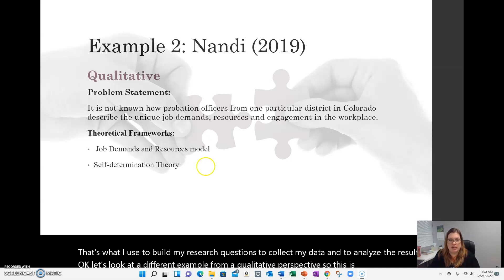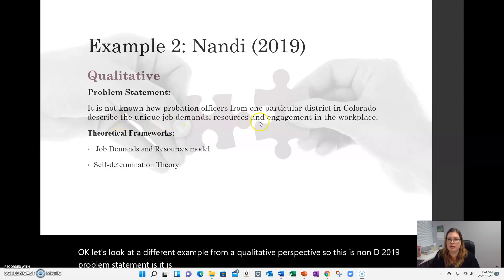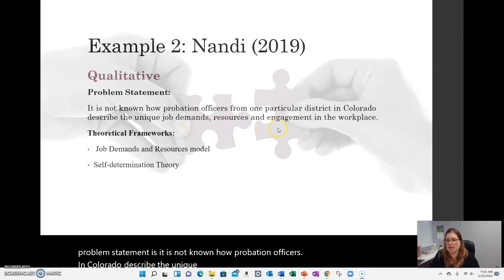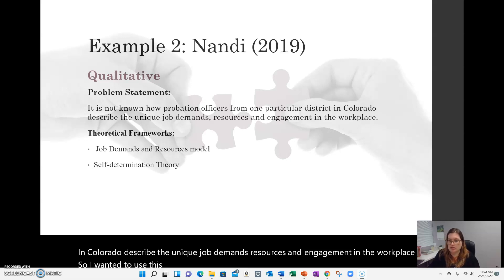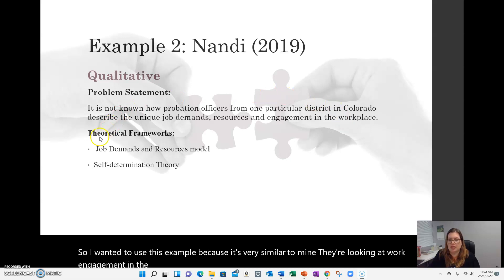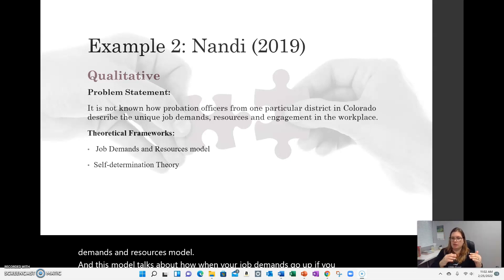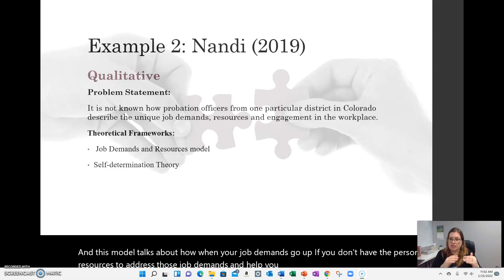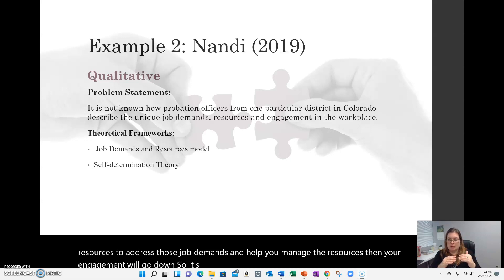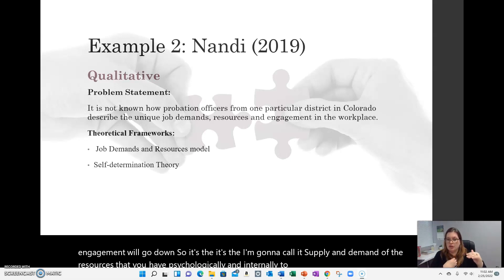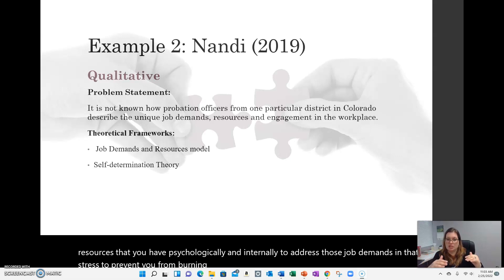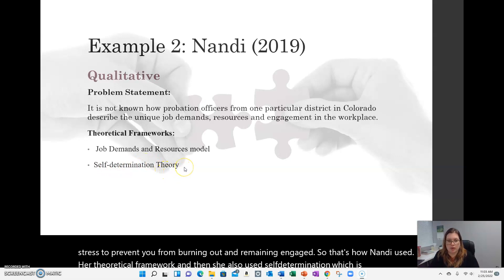Now a qualitative example — Nandi 2019. The problem statement was: it is not known how probation officers in Colorado describe the unique job demands, resources, and engagement in the workplace. This is similar to my study in that it looks at work engagement, but the theoretical framework Nandi used is the Job Demands-Resources model. This model describes how when job demands increase, if you don't have the personal resources to manage them, engagement will go down — a kind of supply and demand of psychological resources to prevent burnout and maintain engagement. Nandi also used self-determination theory, which is common in work engagement studies.